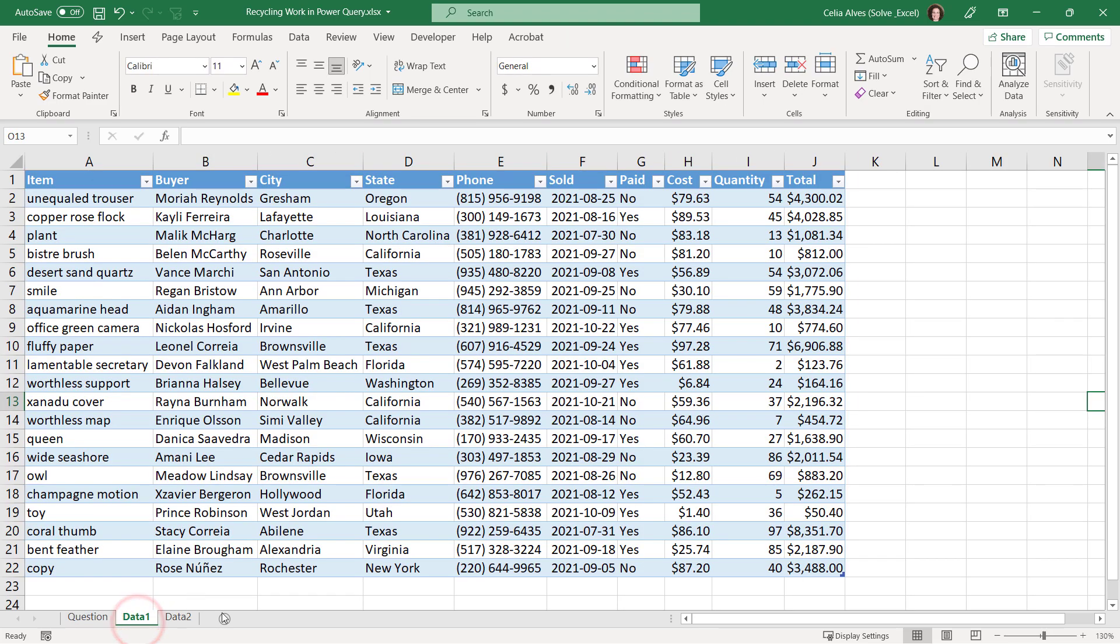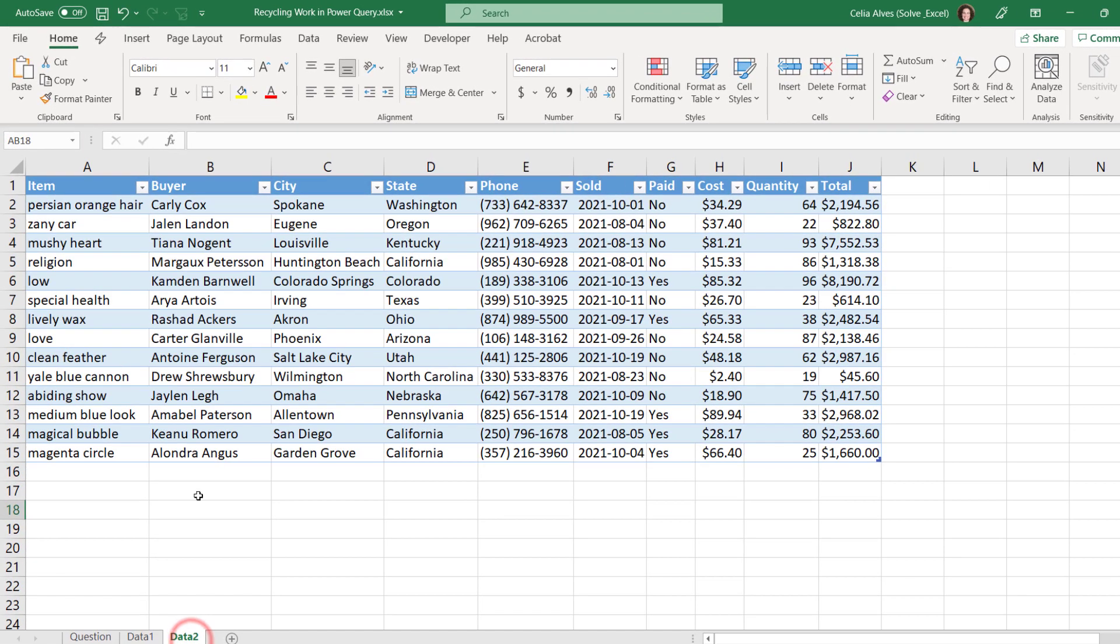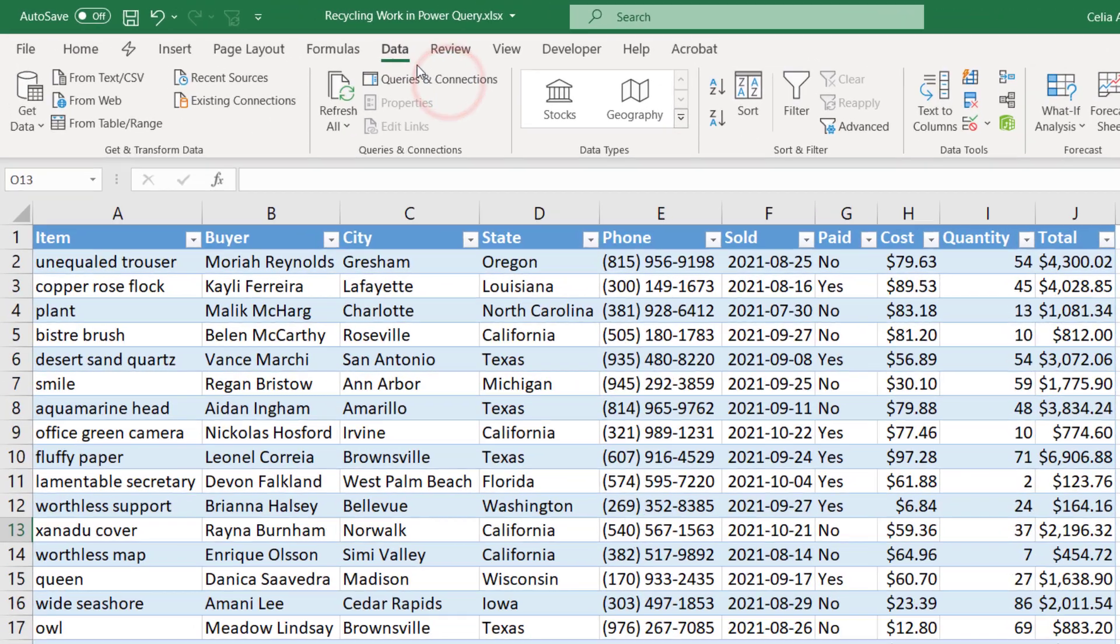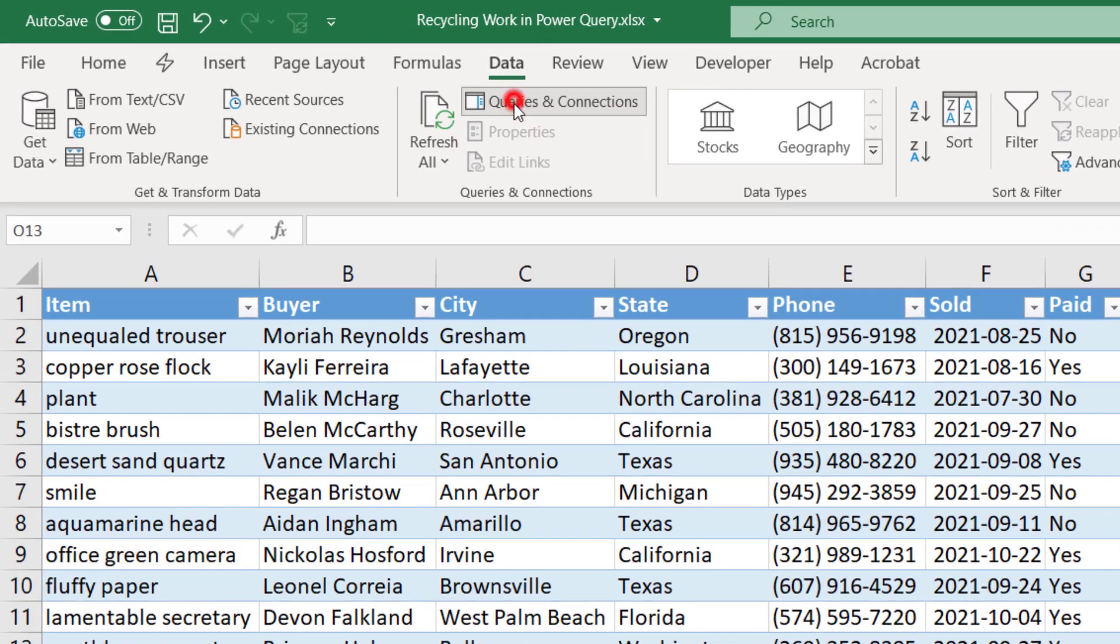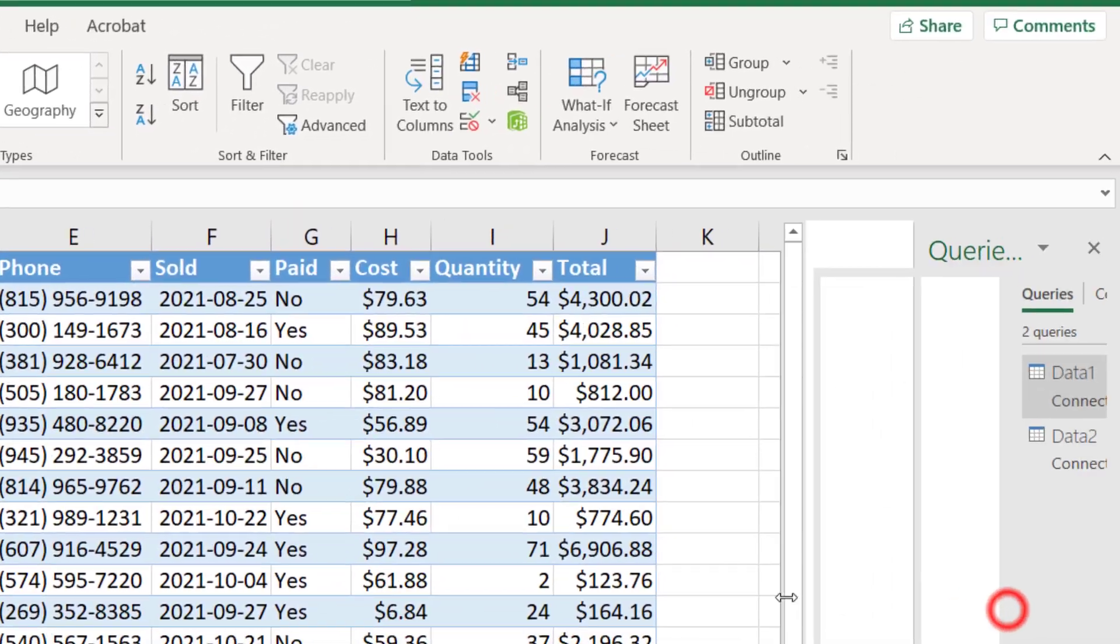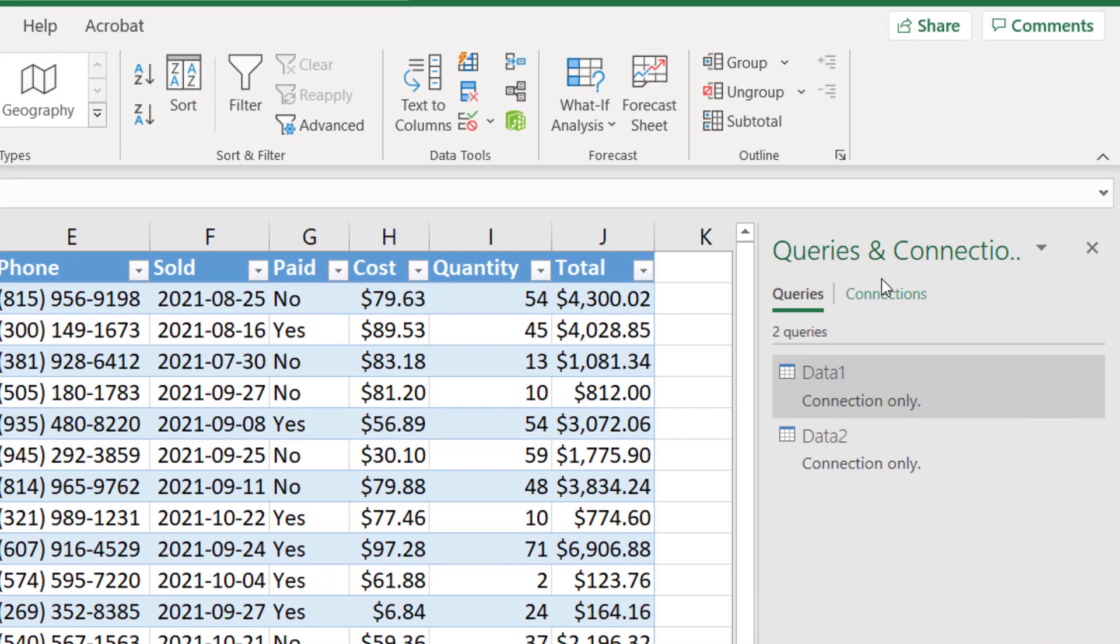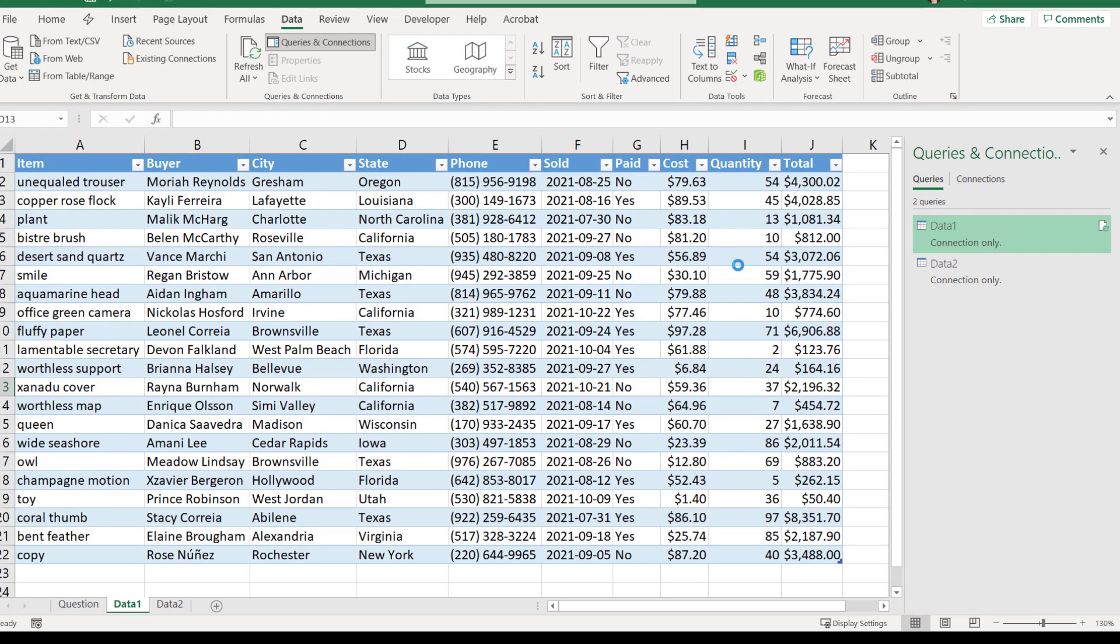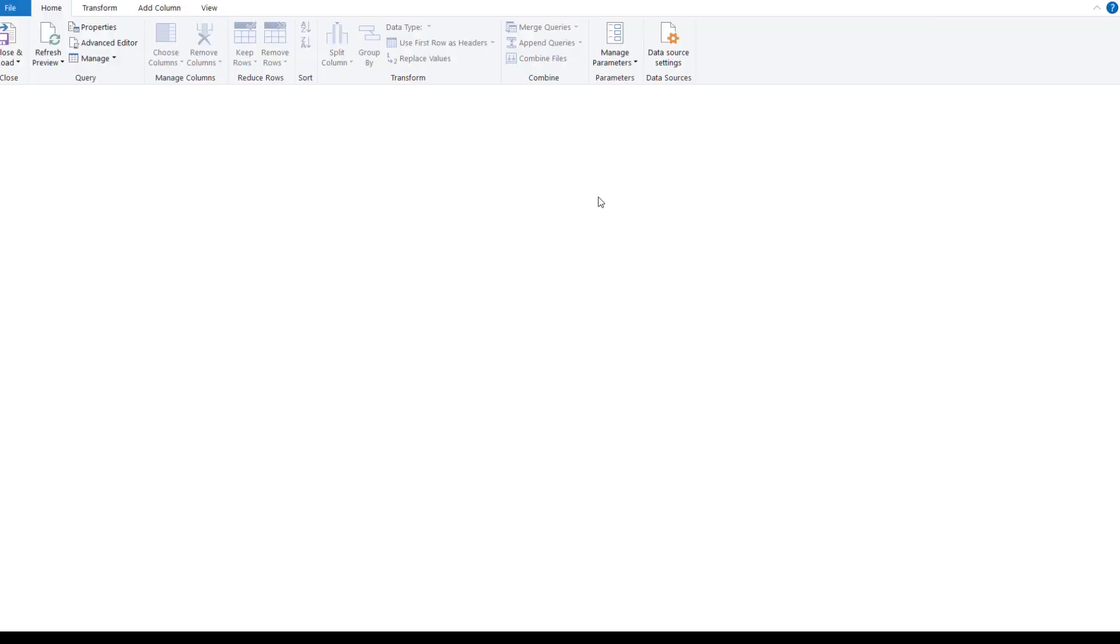In this file we have two different tables similar in their structure and we have two different queries that read from those tables. If we come to data queries and connections here on the right we will have the queries and connections pane. Double clicking in one of the queries it will open the Power Query editor for us and in there we will be able to see the two queries.